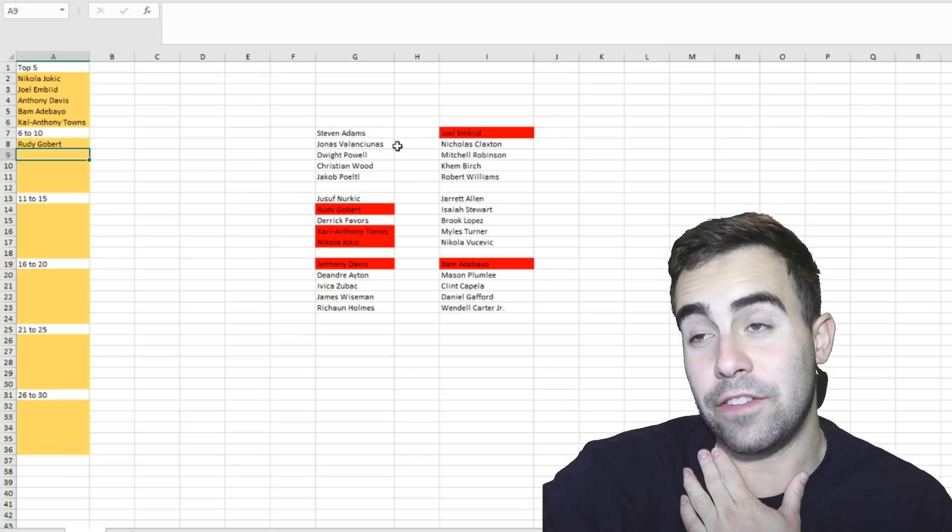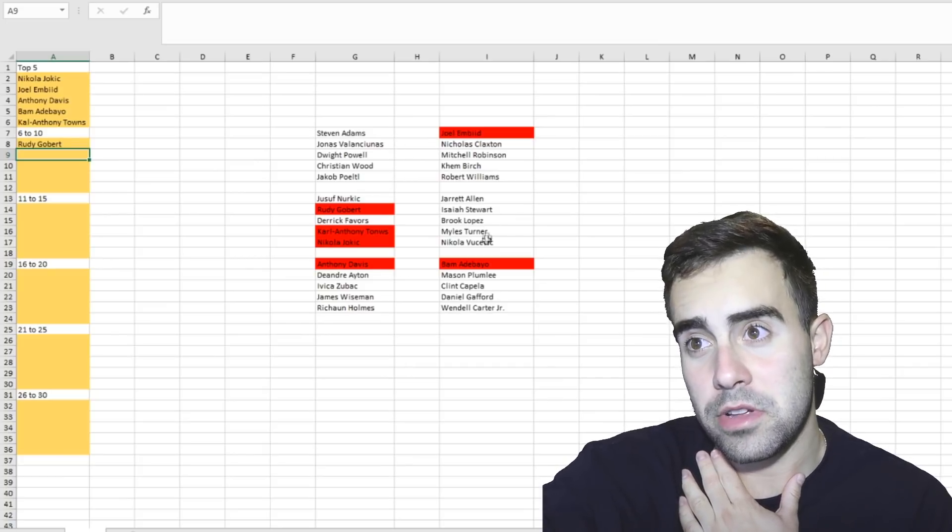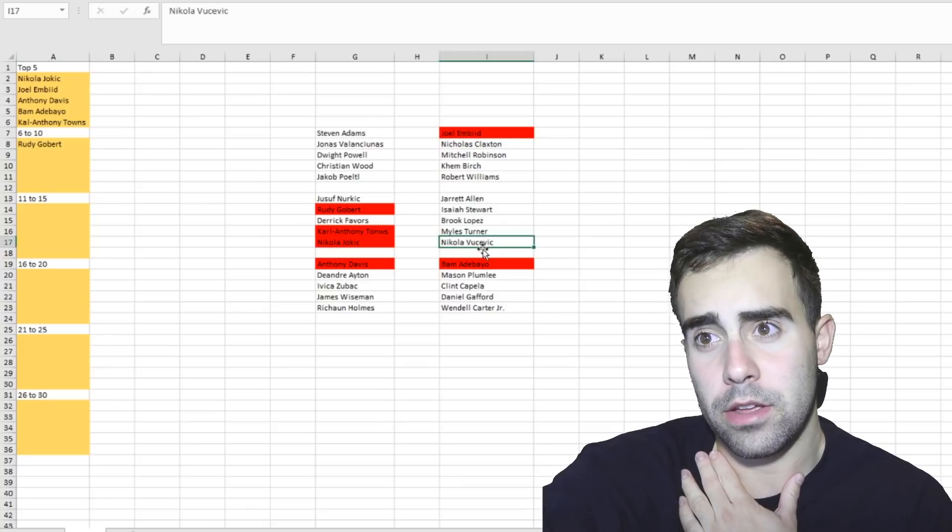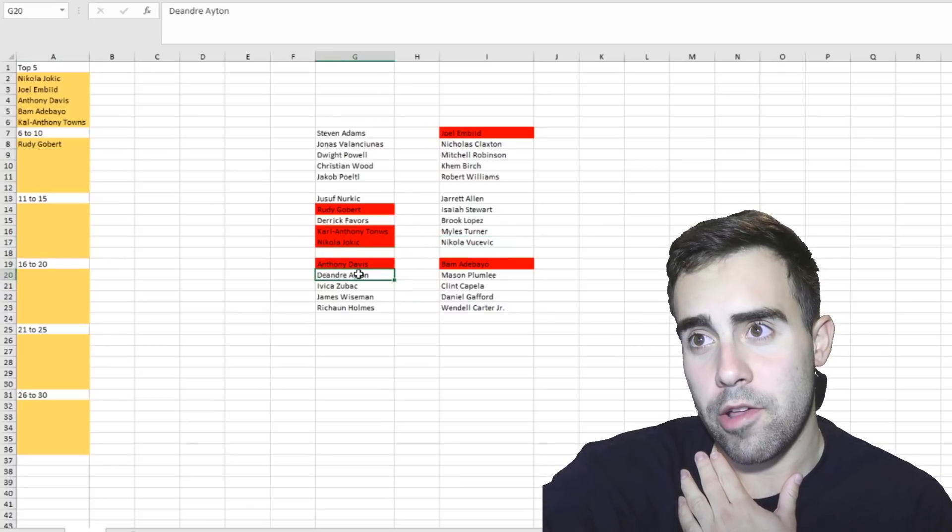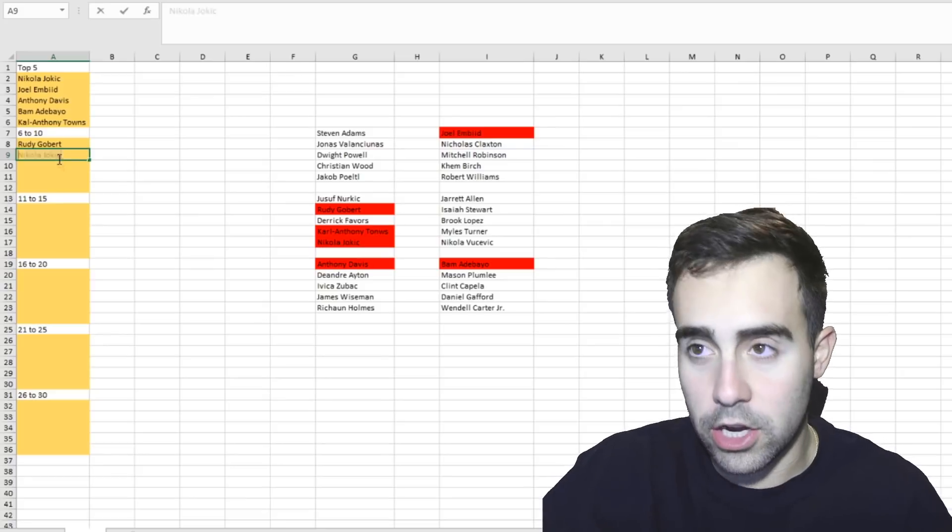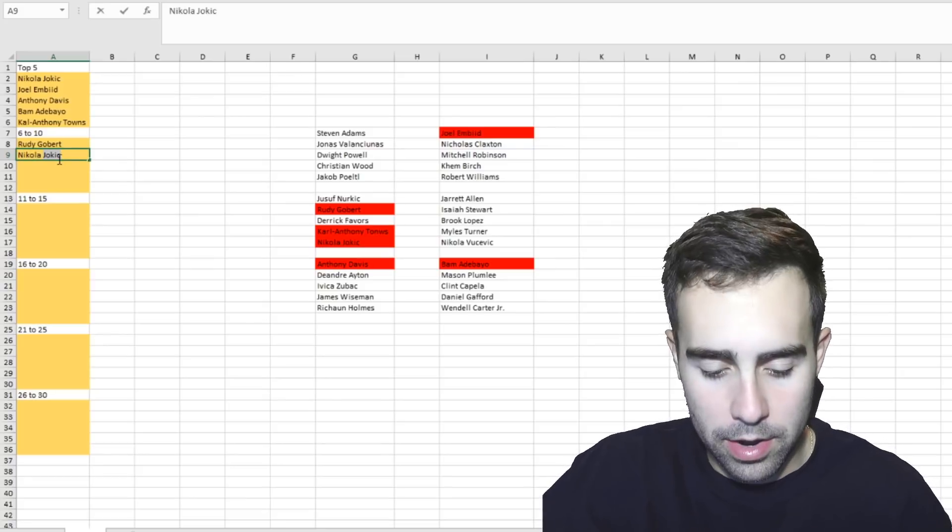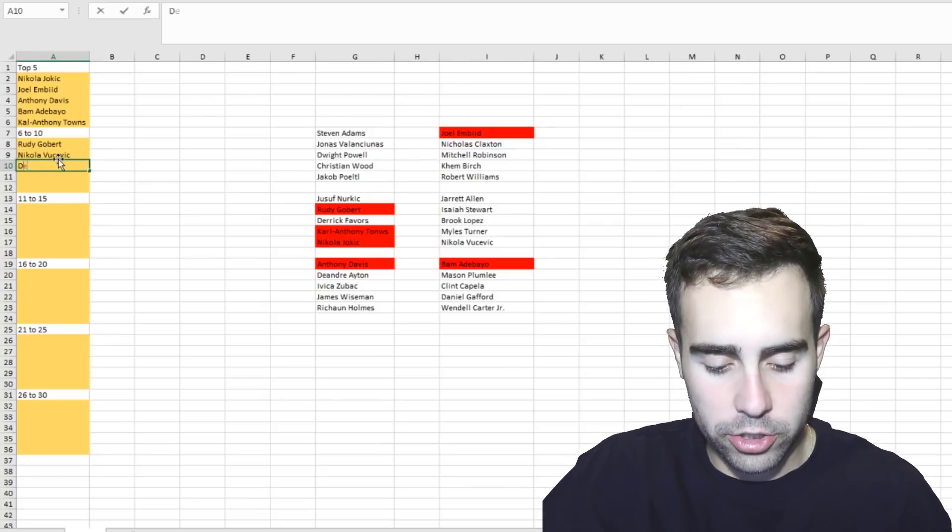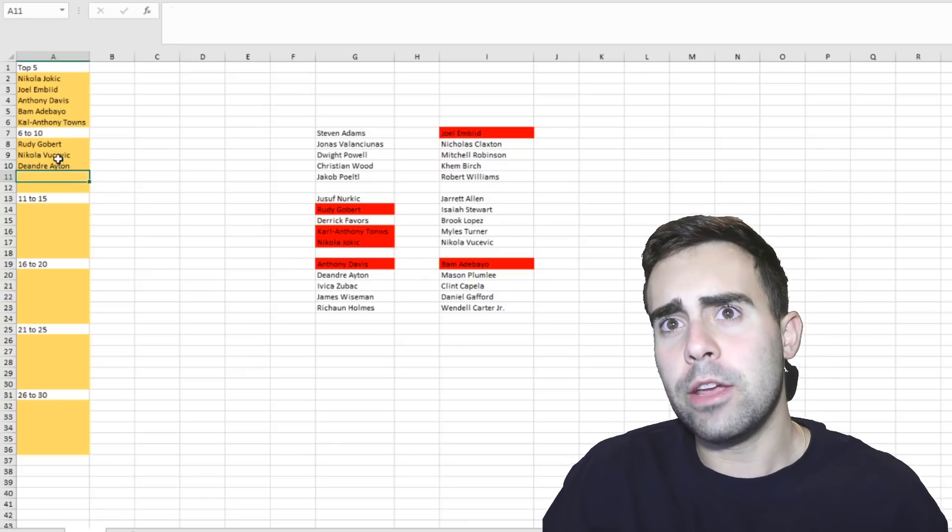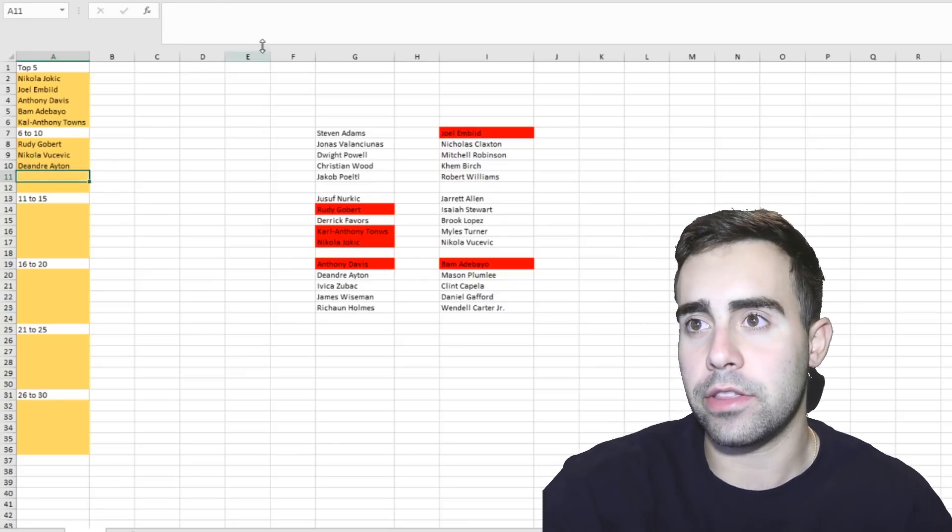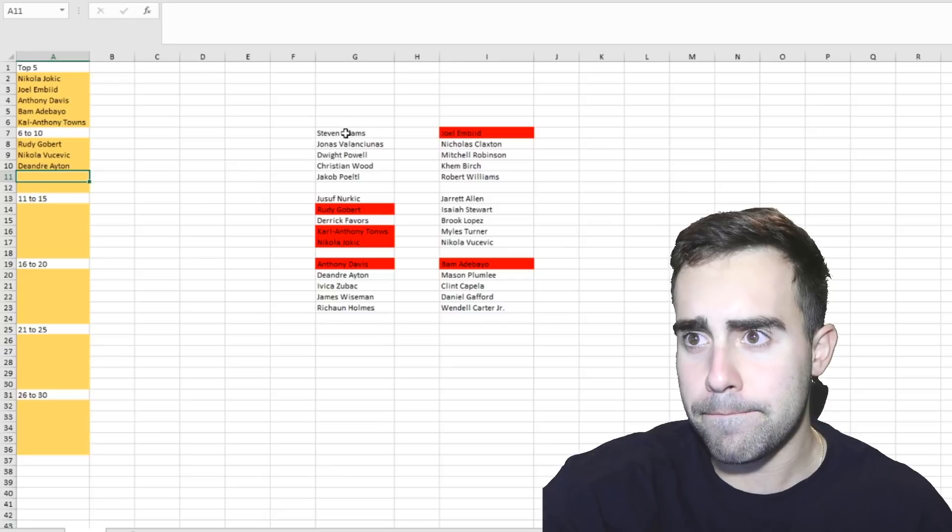Who comes next after Gobert? Is it Valanciunas? No. Is it Vucevic? Maybe. Is it DeAndre Ayton? Possibly. I think I'm gonna go Nikola Vucevic and then DeAndre Ayton. I would like to see another year of like a really good year out of DeAndre Ayton before I put him up any higher. He would be listed as the eighth best center in the league on this. Yeah, I'm cool with that.